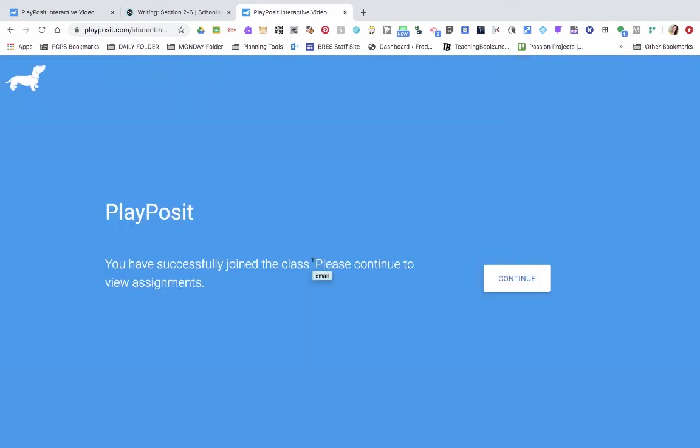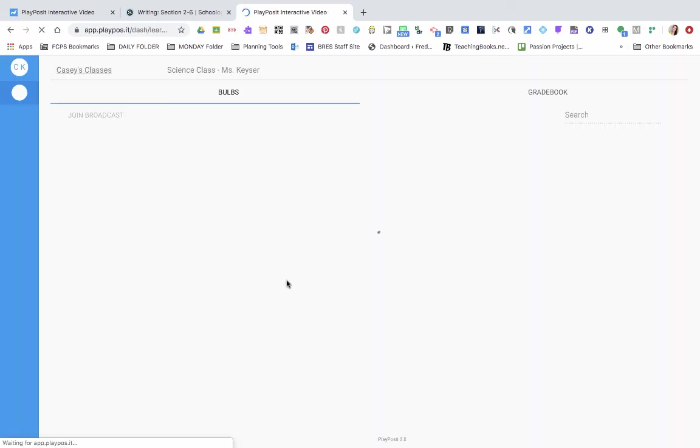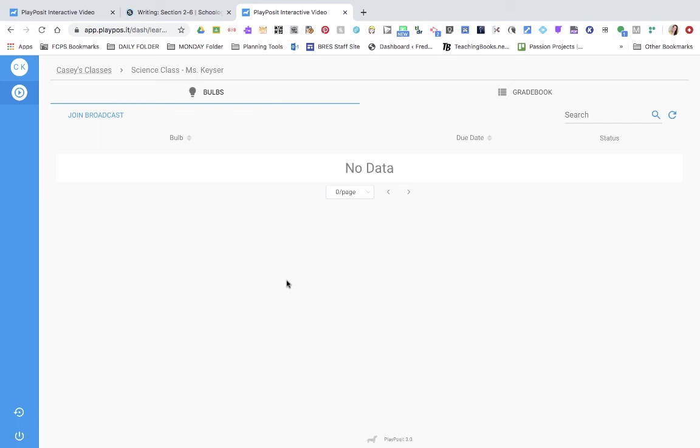Once they sign in, it will tell them that they've successfully joined the class and continue. They'll go ahead and click continue, and they will be a part of your class now.